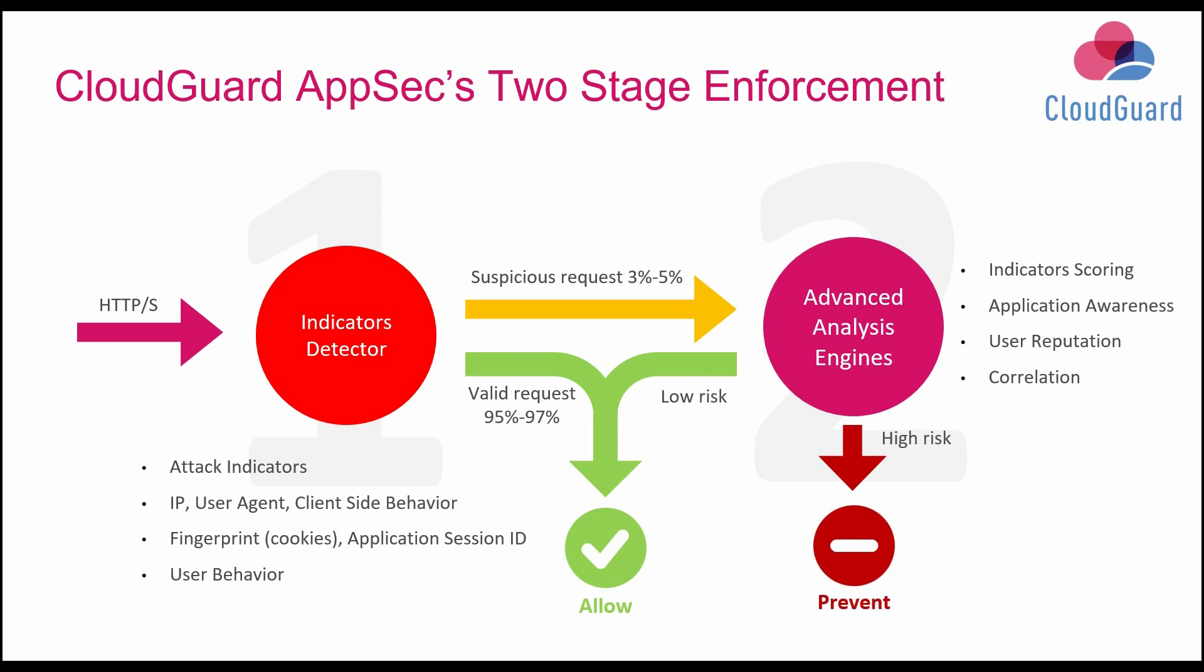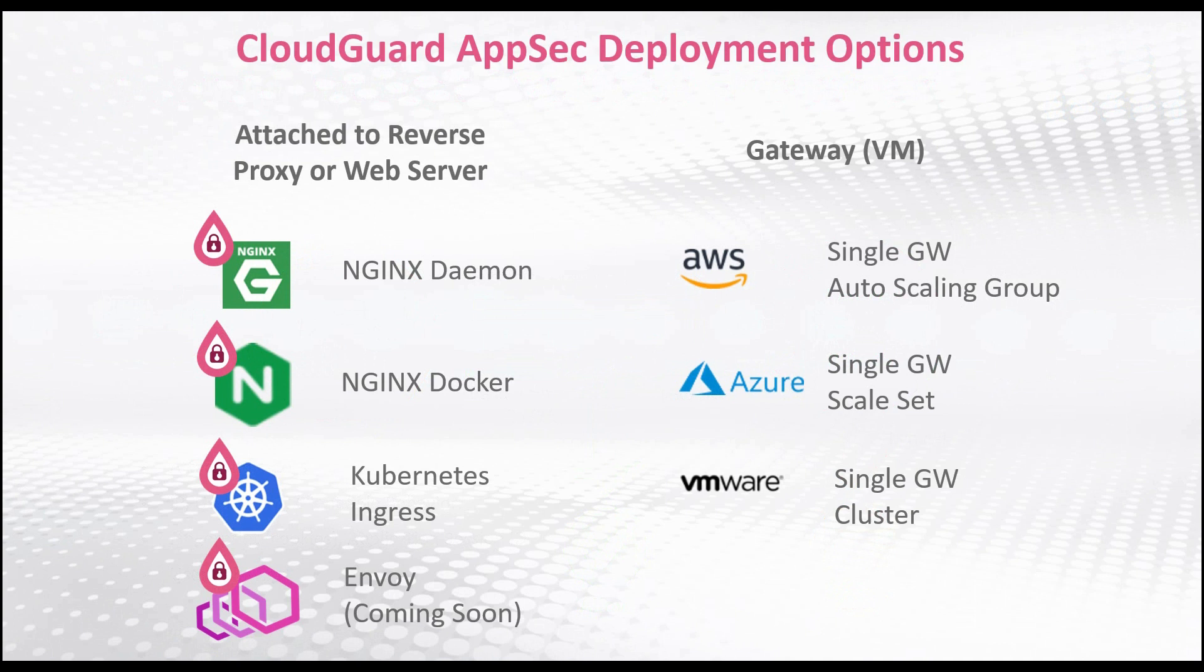CloudGuard AppSec can be deployed as an external reverse proxy or attached to a web server.